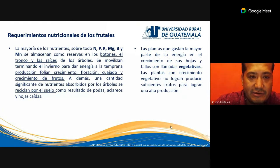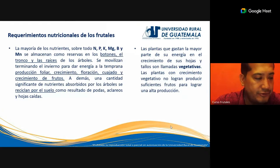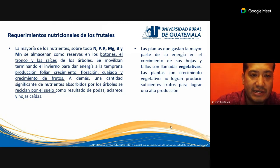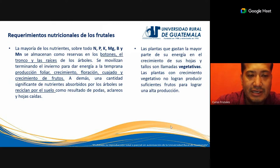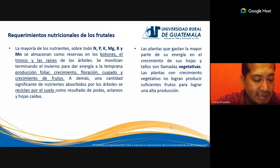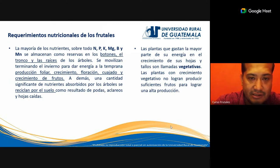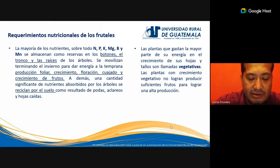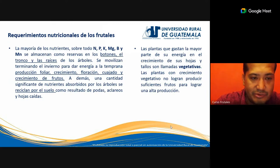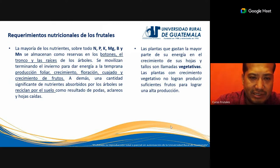La mayoría de los nutrientes — sobre todo nitrógeno, fósforo, potasio, magnesio, boro y manganeso — se almacenan como reservas en los botones, el tronco y las raíces de los árboles. Las plantas utilizan un mecanismo natural para almacenar nutrientes y los van utilizando poco a poco conforme los van requiriendo. Los tejidos parenquimáticos son tejidos de reserva en los cuales los nutrientes pueden quedar almacenados a nivel celular.